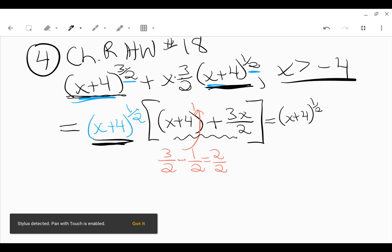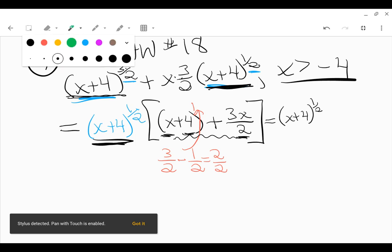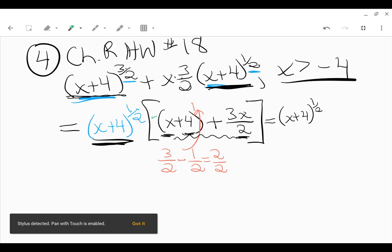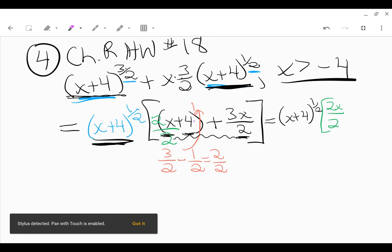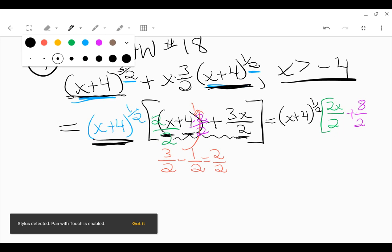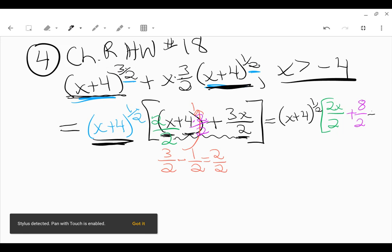I've got that same old x plus 4 to the 1/2 outside. Now adding the expressions inside, notice that this one's over 2. If I want to combine these terms, x plus 4 plus 3x over 2, I need a common denominator. I'm going to multiply numerator and denominator by 2, so I'll write that as 2x over 2. Same thing with the 4, multiply numerator and denominator times 2, then this is 8 over 2, and then plus that 3x over 2. Now inside the brackets, that's all over 2, so we can write it as a single fraction with 2 in the denominator.